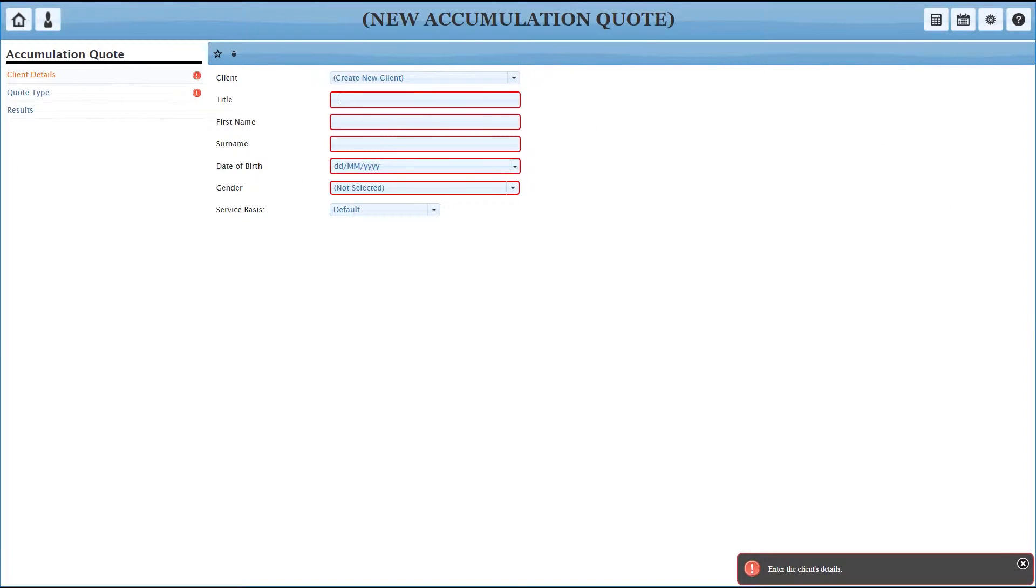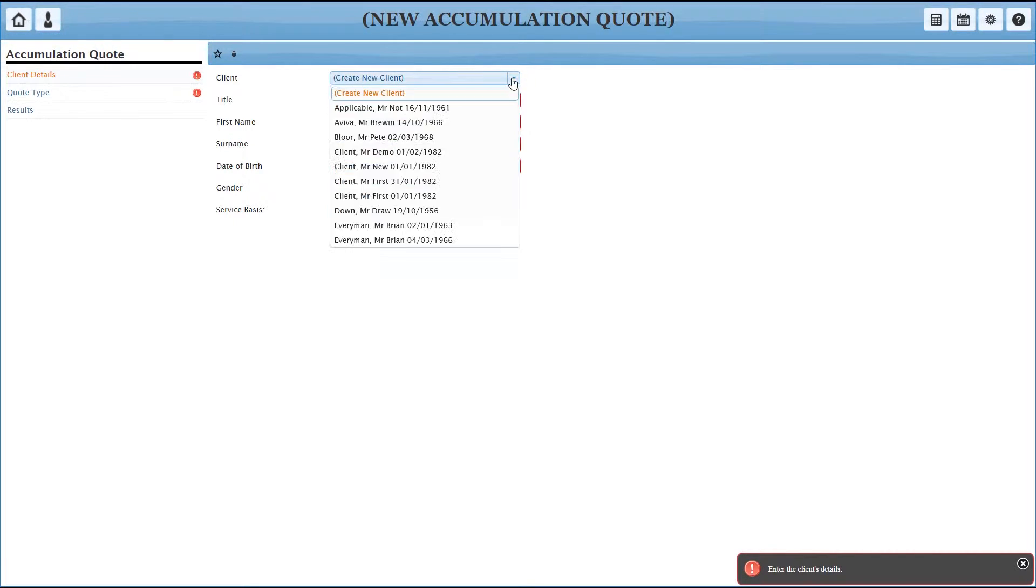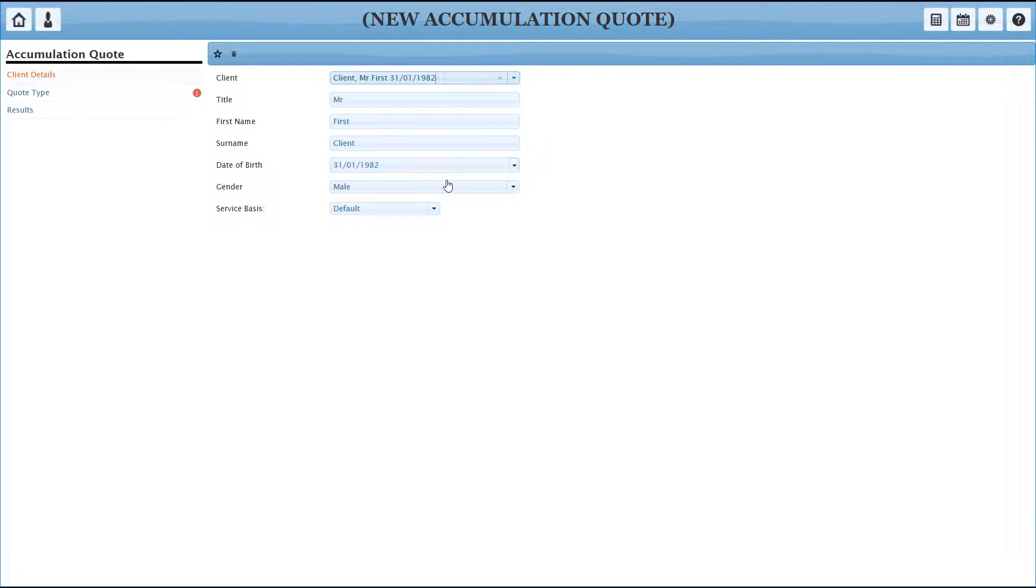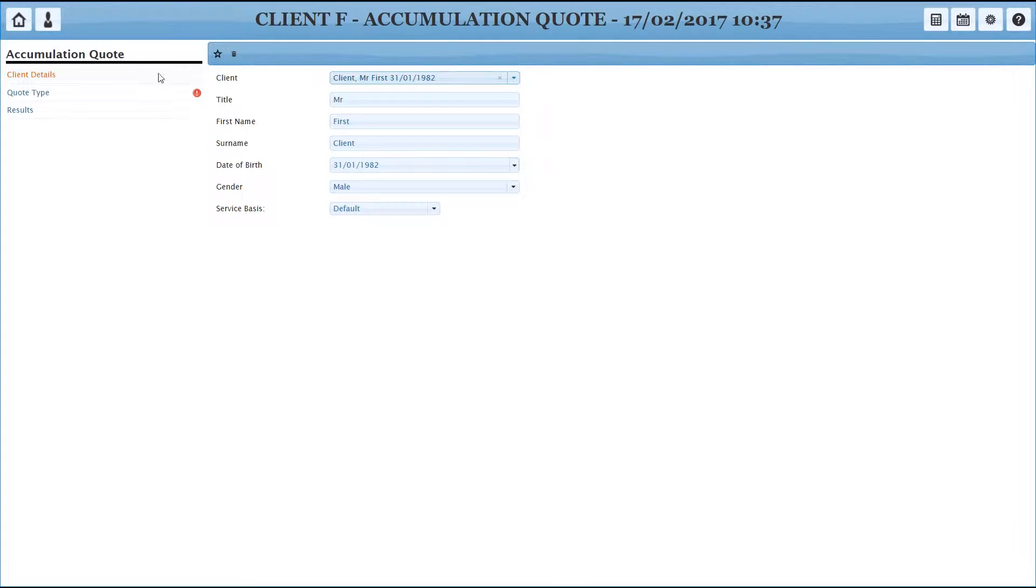I mentioned in the first video that if you've already got the client on the system, you can pick them from the list. So as we've already done our switching case, let's do that and pick our new client. You can see it's filled in all the information and the exclamation mark's gone. So we'll work our way down the left.